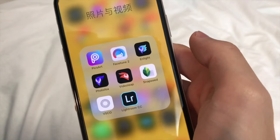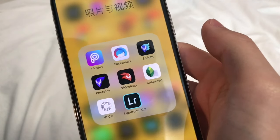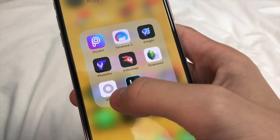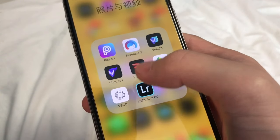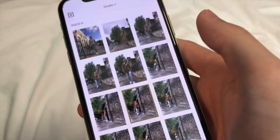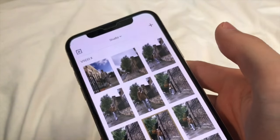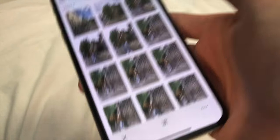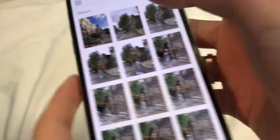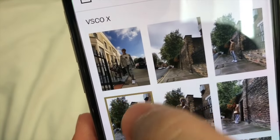So these are the photo editing apps that I use mostly, and the first one I'm going to introduce is VSCO. VSCO is really powerful and there are a lot of filters that have been done for you so you can just use them. Today I'm going to edit this photo.